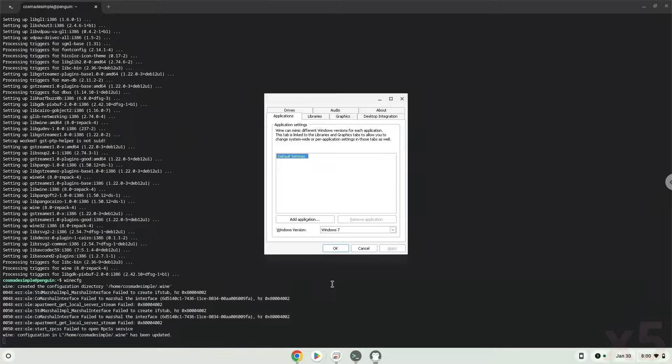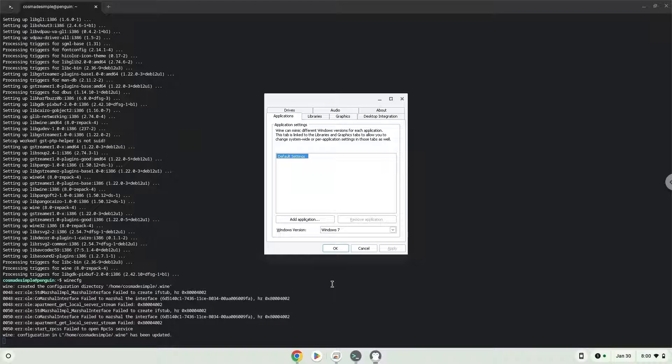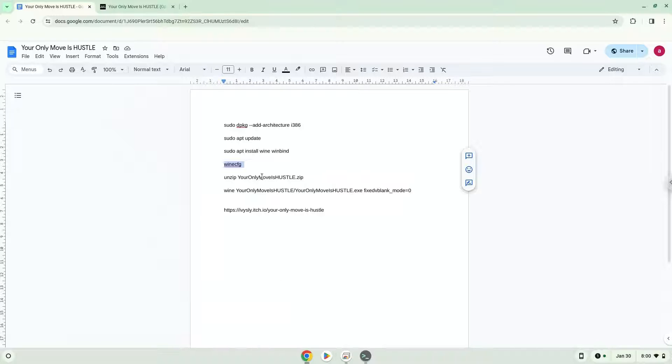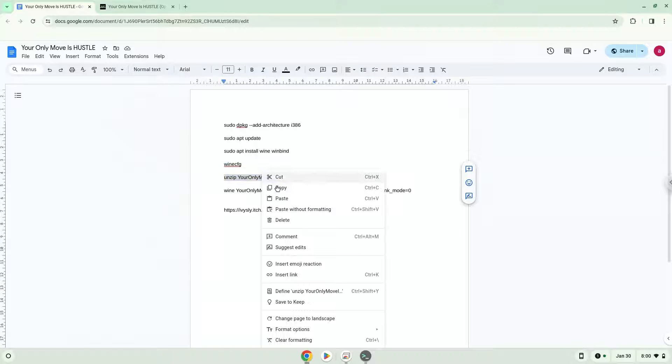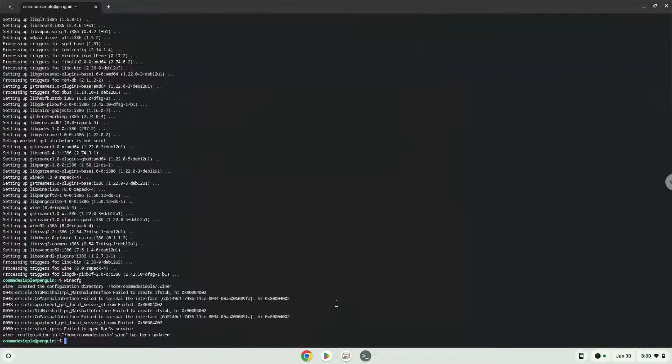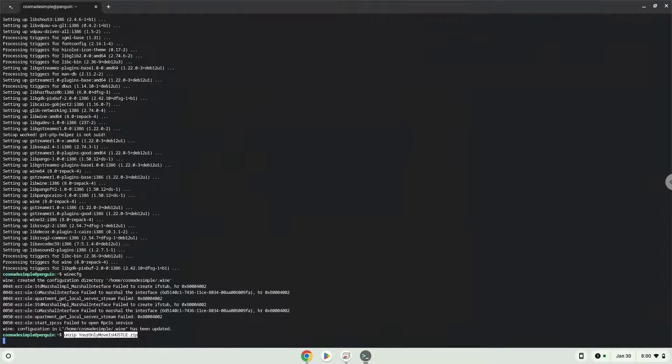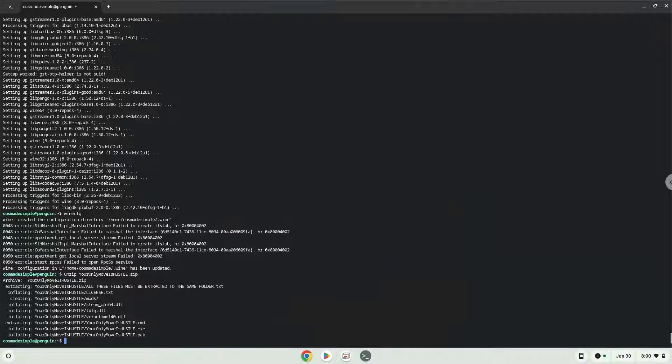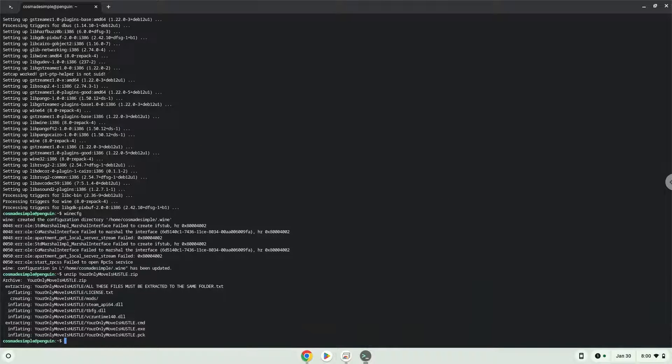Now we will unzip the application. To launch the application we need to run the second last command every time in a terminal. Let's do it now.